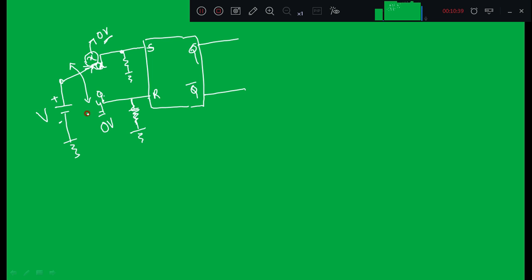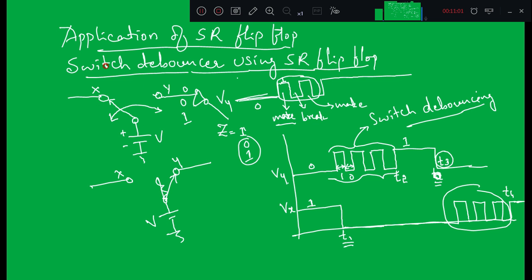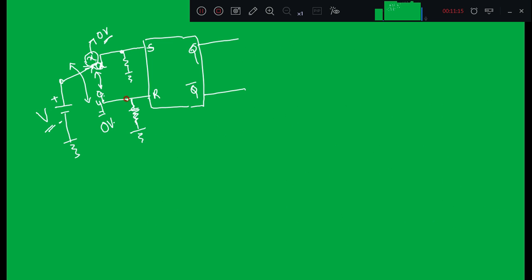When the switch is debouncing between X and Y, the voltage at both points X and Y equals zero due to the pull-down resistors. When the switch is completely connected to Y, only then can I say the voltage at Y equals V. Initially the switch is connected to X — positive voltage at X treated as 1 — connected to S. Because of the lower resistance path, current flows into the SR flip-flop.